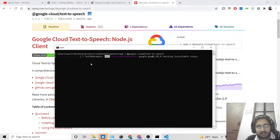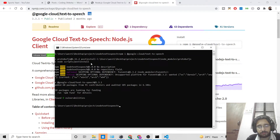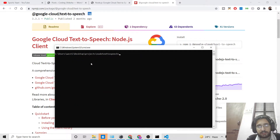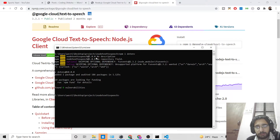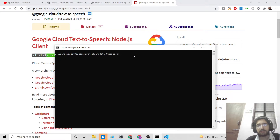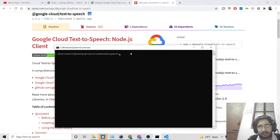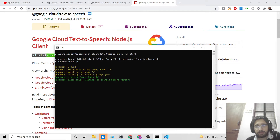Stop the application and install the package: 'npm i @google-cloud/text-to-speech'. It will take some time depending on your internet speed. Once installed, we also need to install the dotenv package — 'npm i dotenv' — in order to store secure information such as credentials and API keys. That's it for dependencies. Restart the application with 'npm run start'.